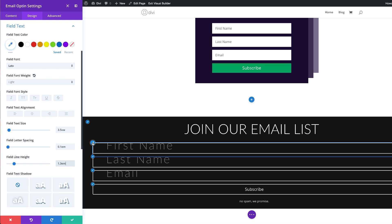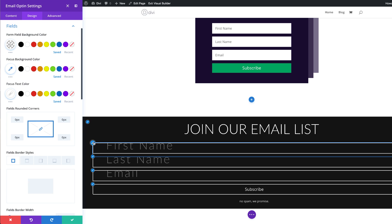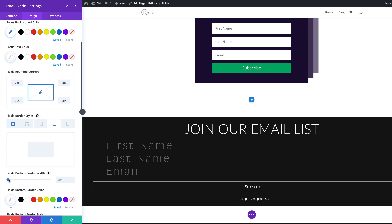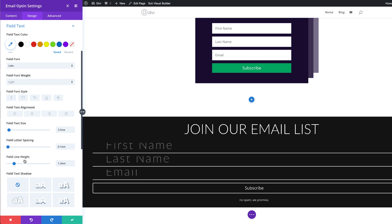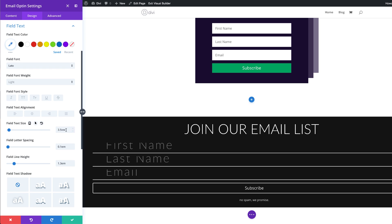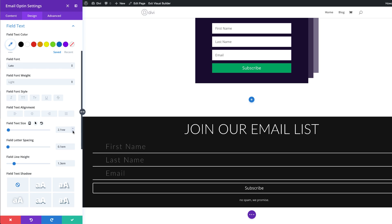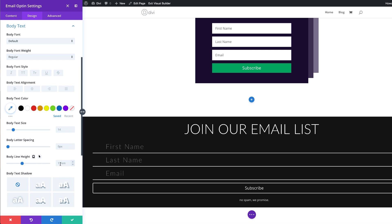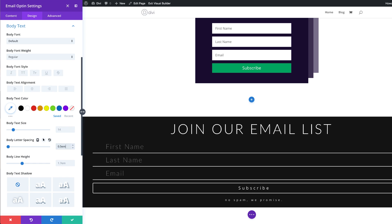I just realized we need to add the border line only to the bottom. I'm going to go back to my settings and set my border just to the bottom — I'm going to get rid of the others and set the bottom border to 2. Let's go back to our field text settings and make sure we have the right values. If your text is way too big, all you have to do is reduce it until you're happy with the size — I'm just going to bring this down to about 2VW. We also need to come to our body text and set the body letter spacing to 0.5EM.